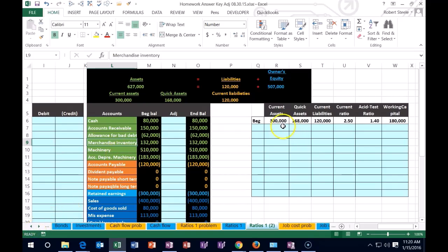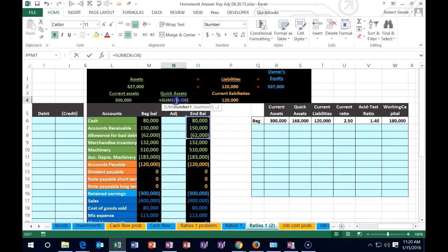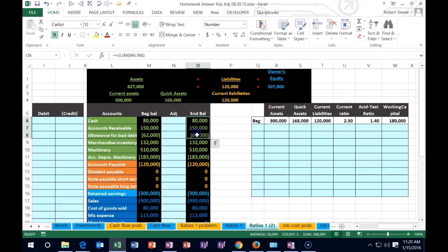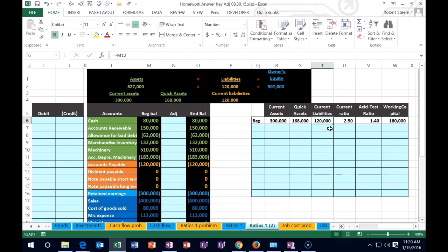We could say I'm not just going to take the current assets here. I'm going to take the quick assets, and quick assets will be more restrictive. Notice that they are now eliminating the inventory. Now we're only talking about cash. We're talking about receivables, things that should turn over within 30 days, depending on what type of business transactions we have. Therefore, we've lowered the numerator and the denominator will stay the same. The numerator is now at quick assets and the denominator is still at the current liabilities.